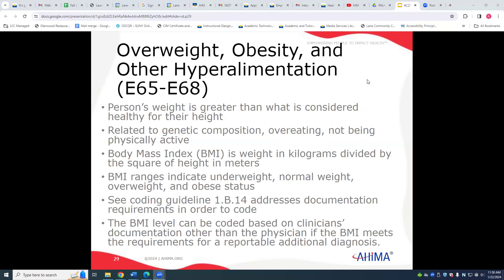Key factors to look at include body mass index. There is a coding guideline under 1.B.14 that addresses documentation for BMI. Notably, BMI can be coded based on documentation from clinicians other than a physician — for example, if a nurse or other practitioner documents the BMI, we can use that to code it. This is a slight exception to the general physician documentation requirement.